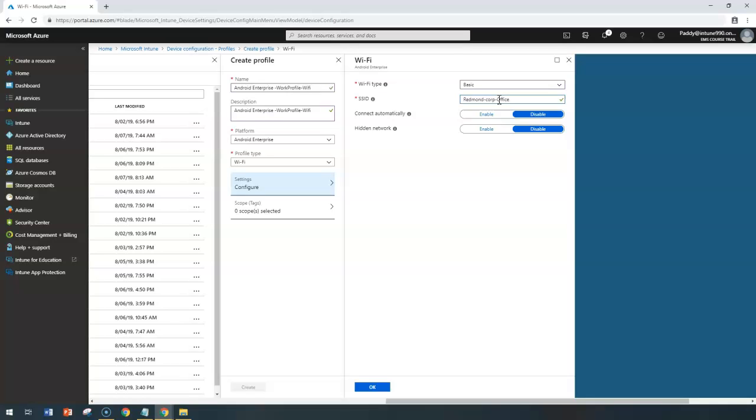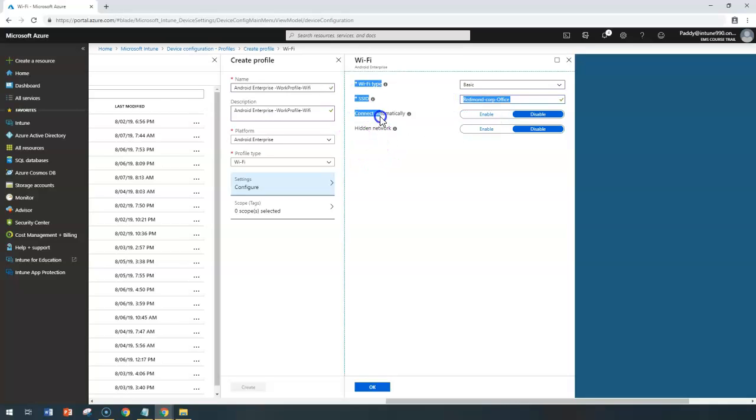If you request them, they would supply the specific information. Once you have that information, you can configure it. You simply have to input the specific values. In my case, I know that in my location the network is broadcasting with this name, so I'm entering this.